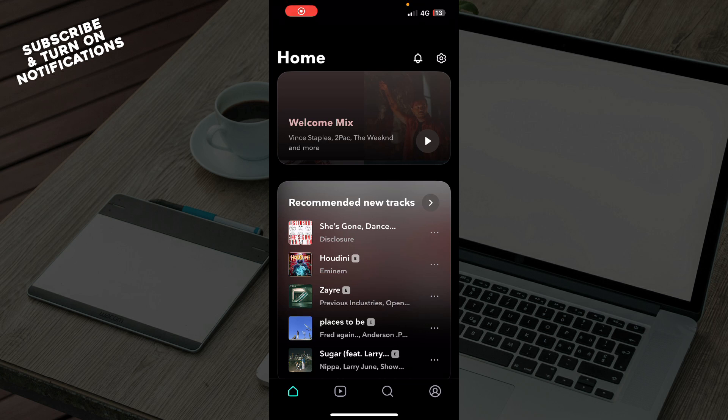Hello, and welcome back to the channel. Today I'll be showing you how to create a playlist on Tidal.